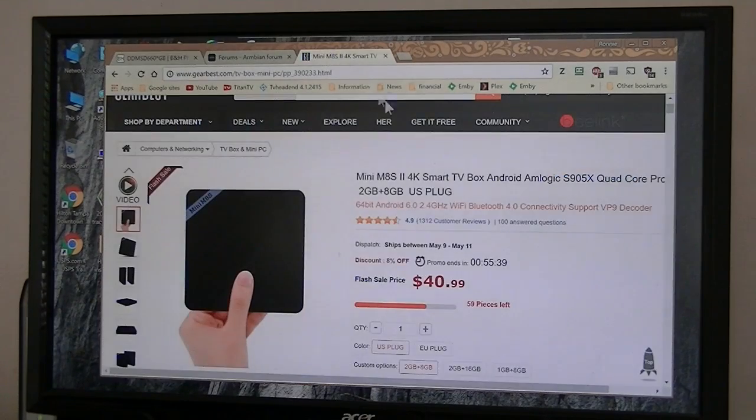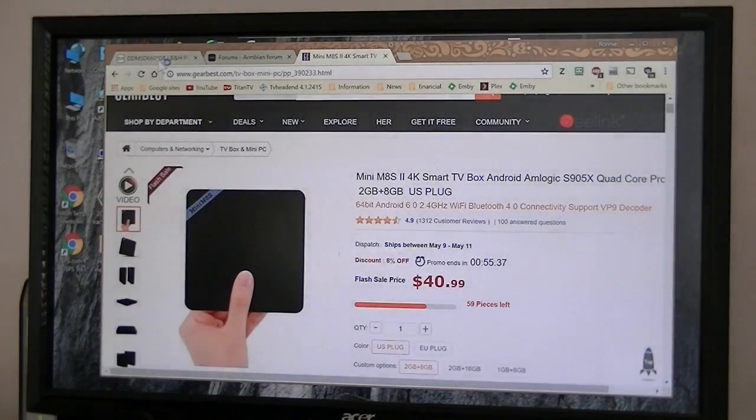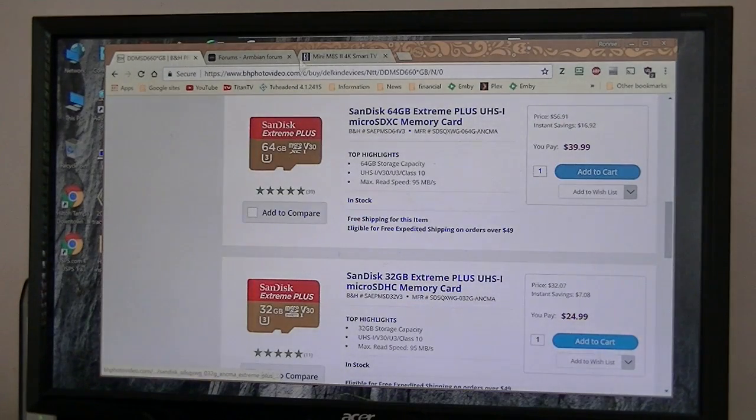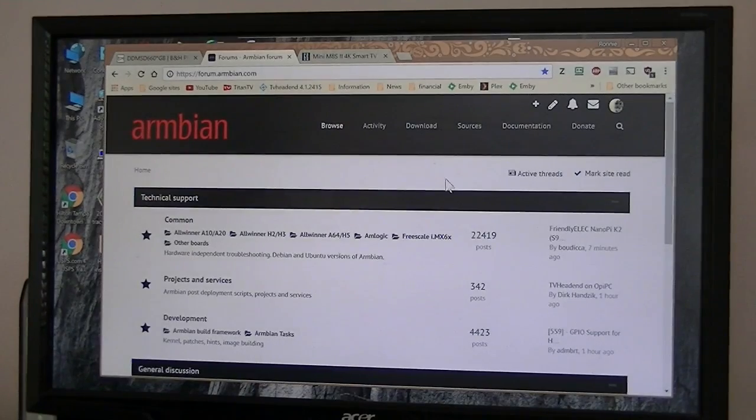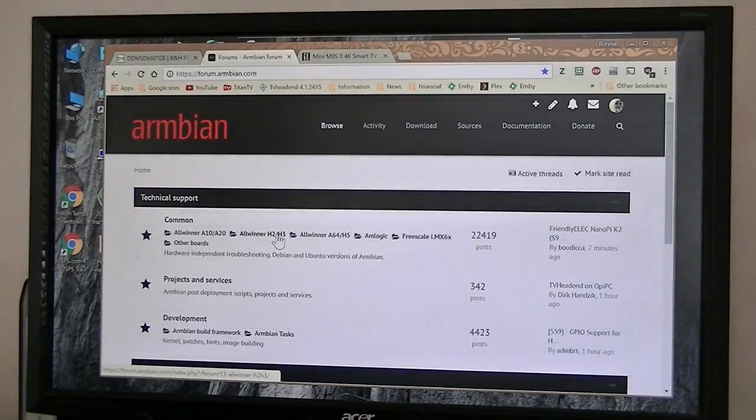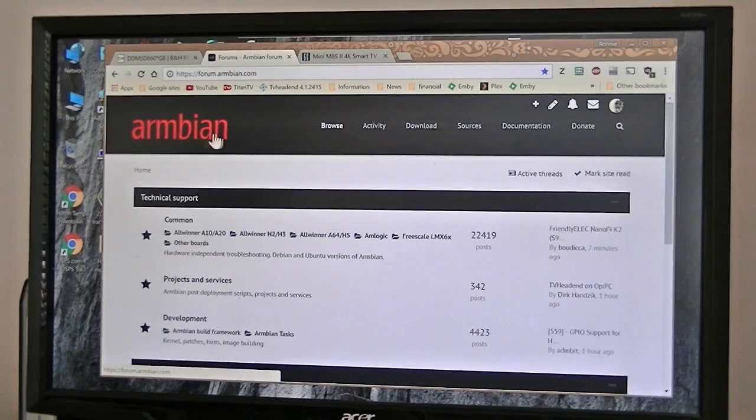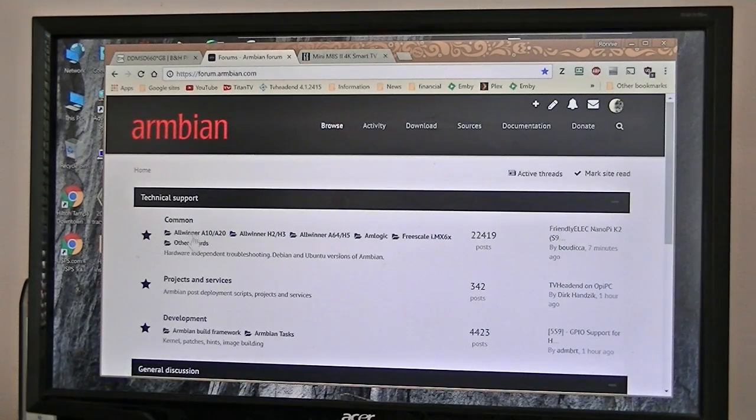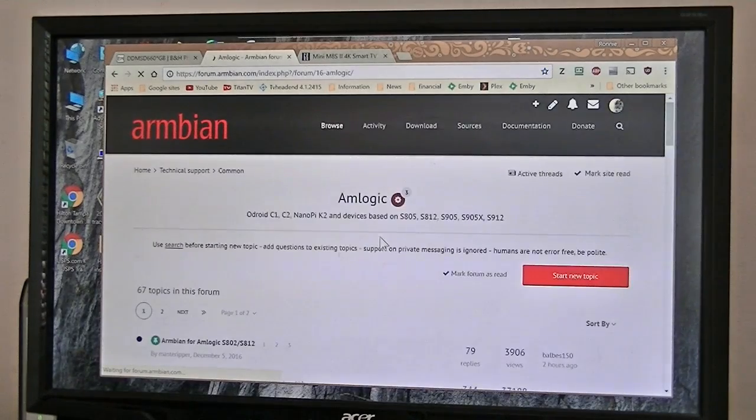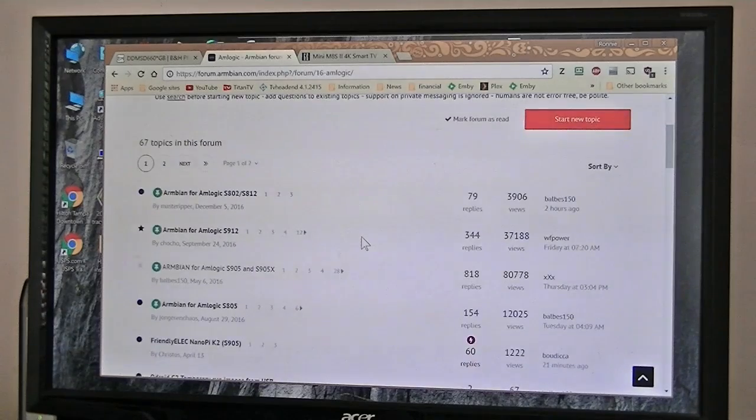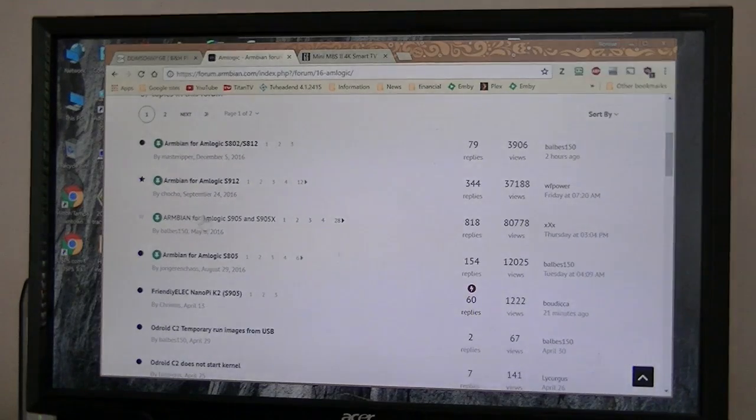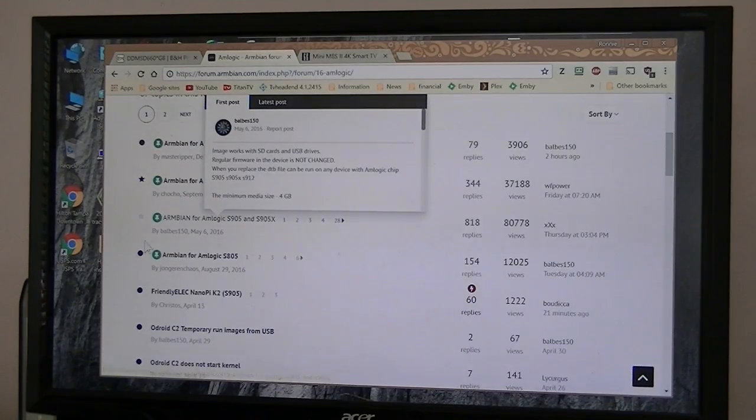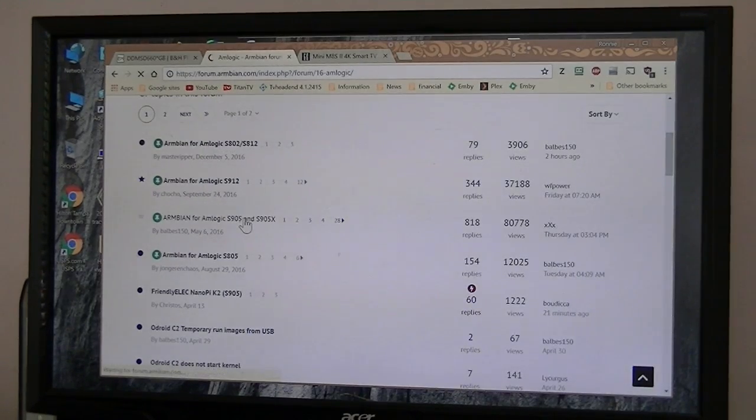So you need that box and probably this micro SD card. Now we have to go and pick out the operating system. Now here we're going to go to ArmBian website. And that's an M-Logic box, so we pick out that one. ArmBian for the S905X, which that box is by Babos 150. So we get that one.